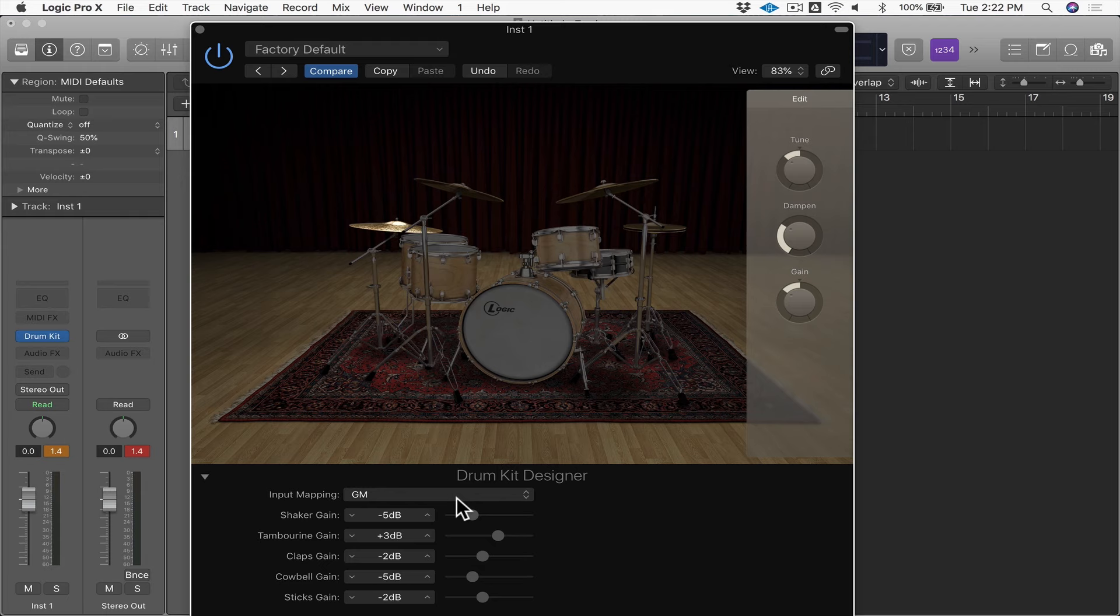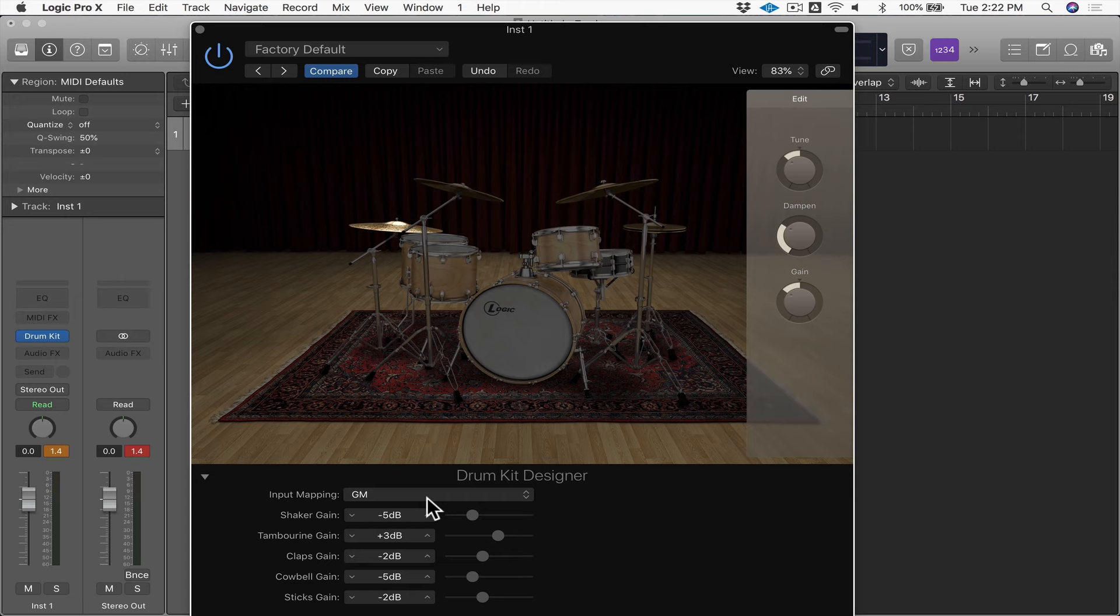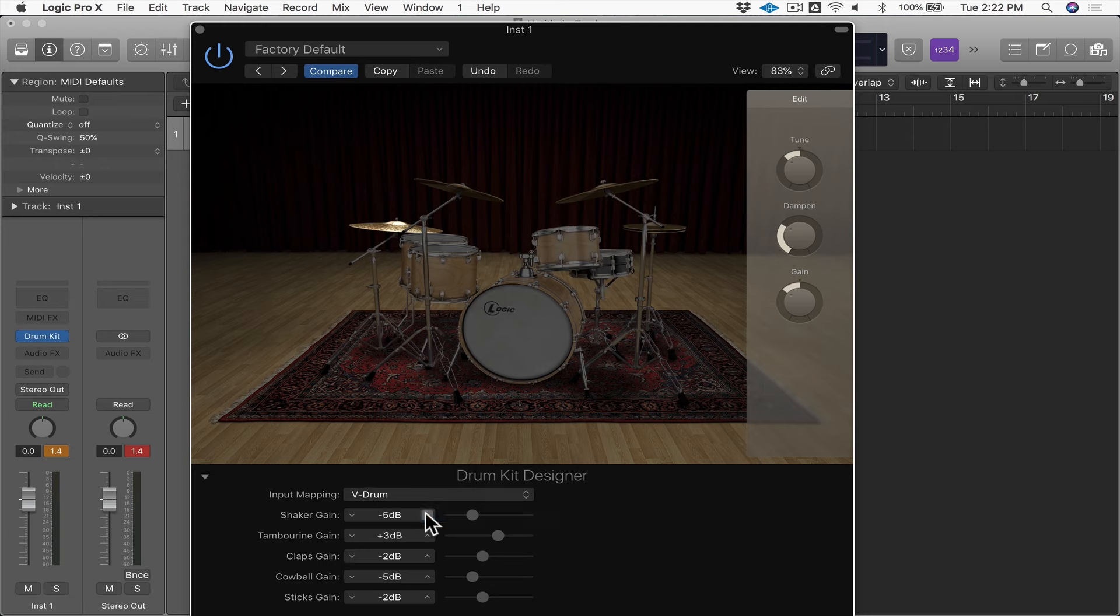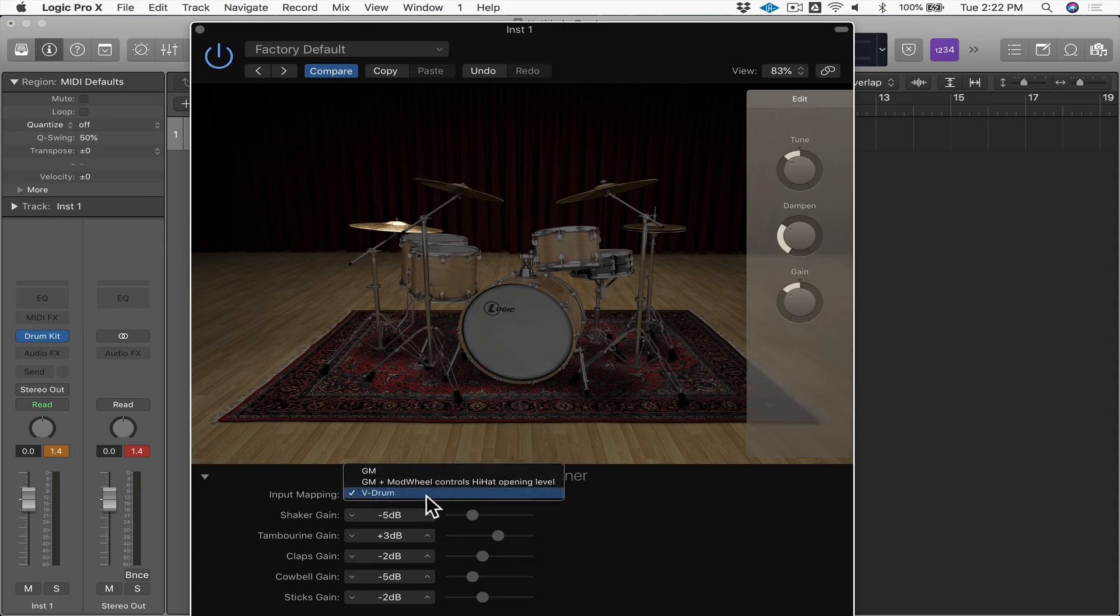And all that does is determines when you play a MIDI note which kit piece in the drum kit will you hear. It's set to General MIDI, which is a standard that was defined back in the 90s that defined the C1 note in MIDI will play the kick, the D1 note will play the snare, and so on. It's typically what you see commonly implemented even today. There's also a choice to go with the V-Drum standard, which is a Roland standard for their V-Drum drum kits.